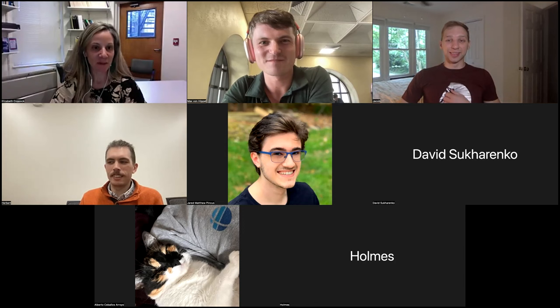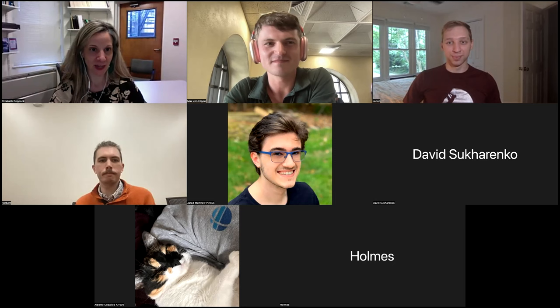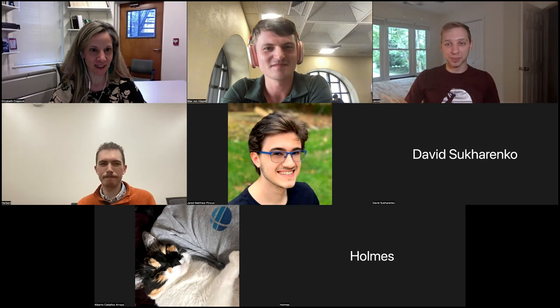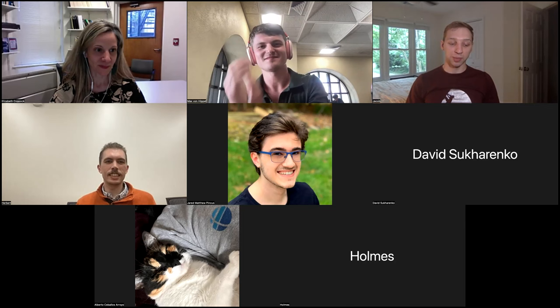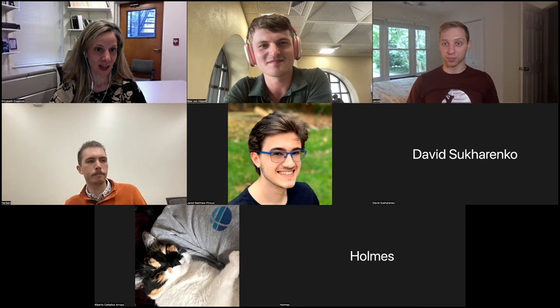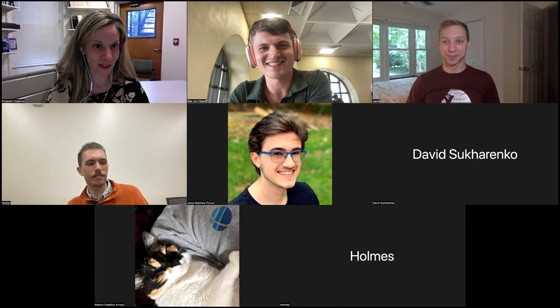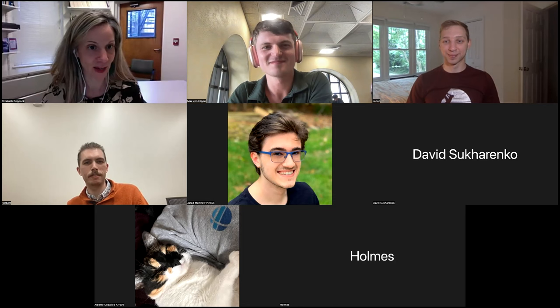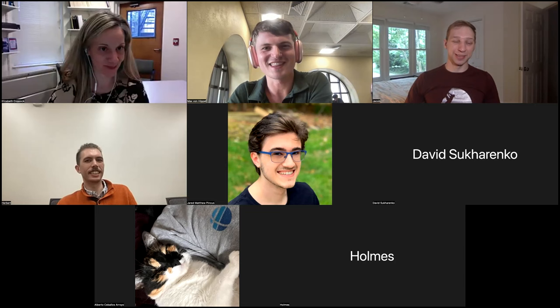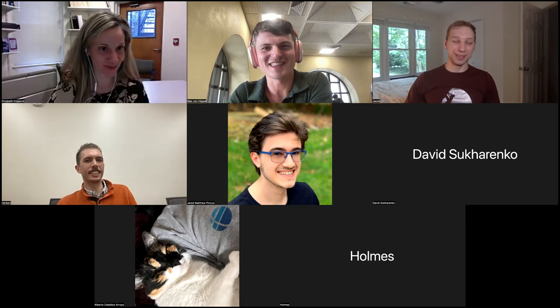The speaker and host wrap up, noting that real discussion of unit exponentiation would take quite a long time. The host thanks Elizabeth for the presentation and asks where people can follow up. She invites anyone to email her about this work or about connections between language, logic, and math.